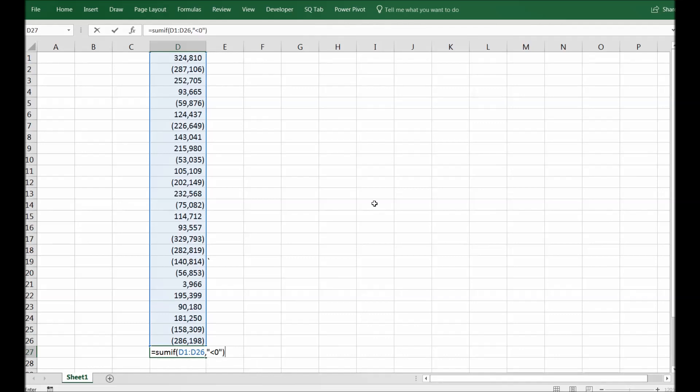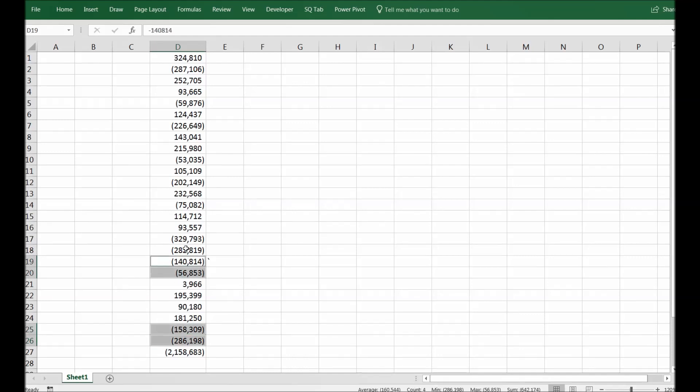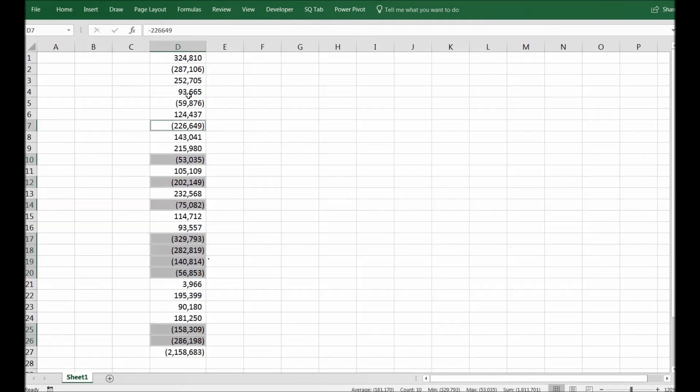So this is the function that you will use and Excel will sum up only the negative numbers. You can see all the negative numbers have been summed up by Excel in this particular calculation that we did with SUMIF functionality.